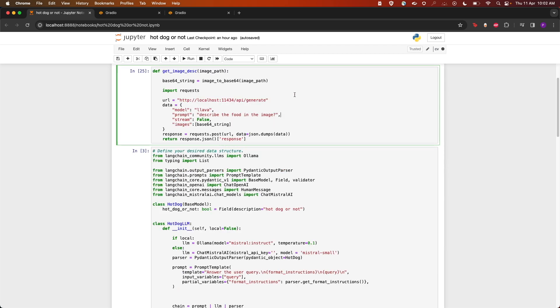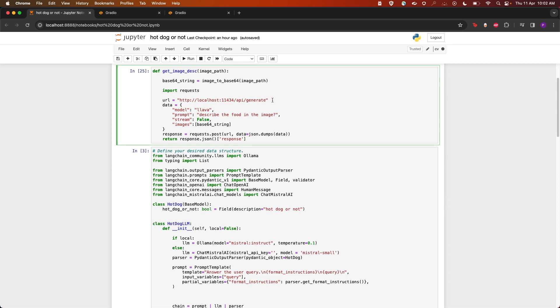After that, we have this function get_image_description which will take in an image. First, it will convert into a base64 string. It will create a request to the Ollama server by calling the URL localhost running on port 11434/api/generate. The data we pass is the model name as Lava and the prompt as "describe the food in the image," and the images we're passing as the base64 string. We make a POST request to the URL passing in the data and we get the response.